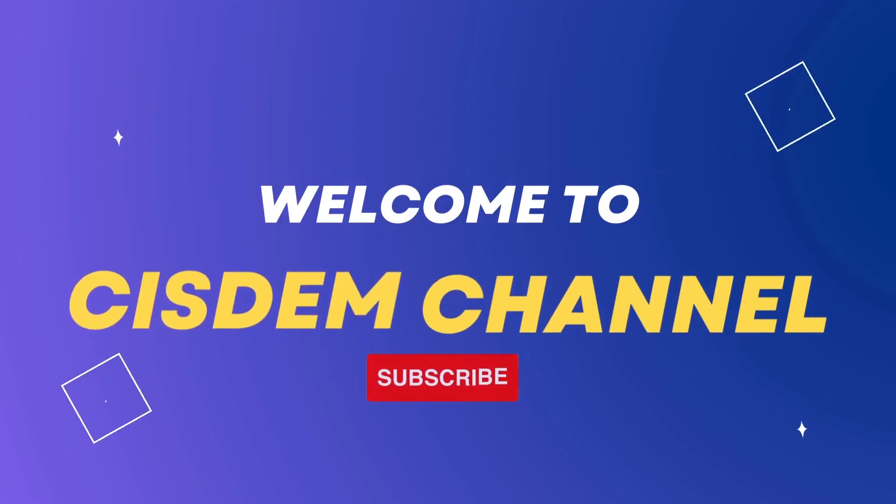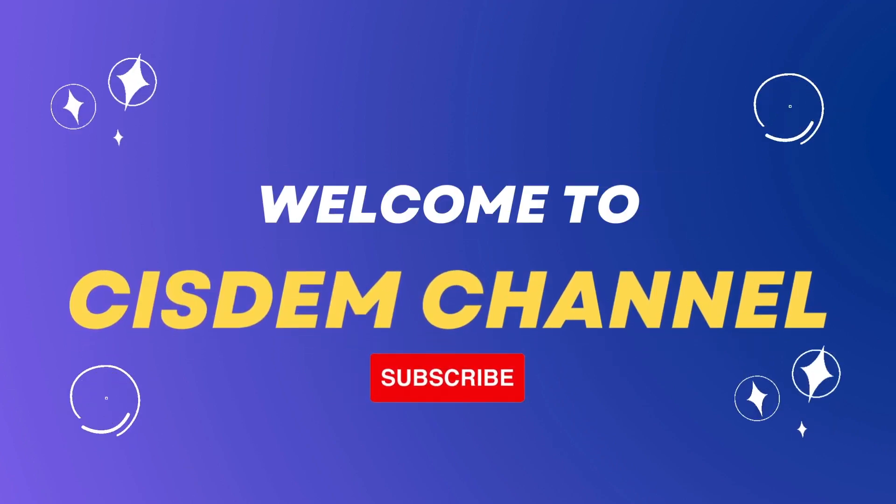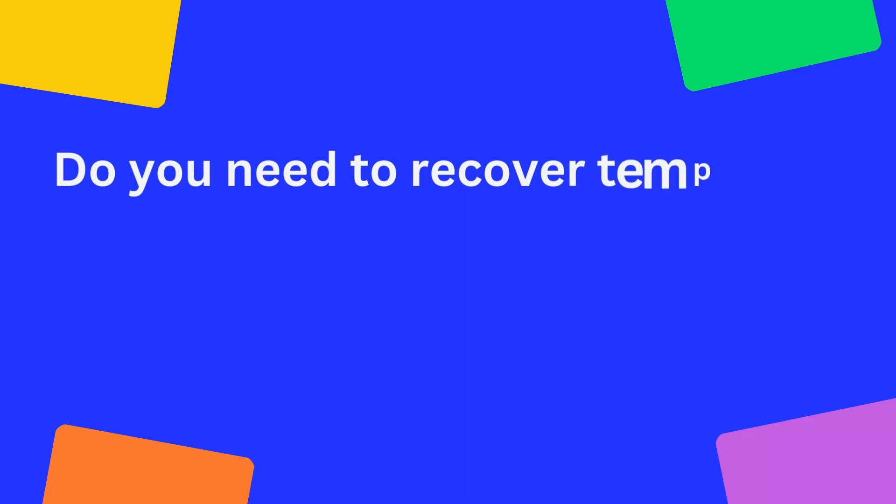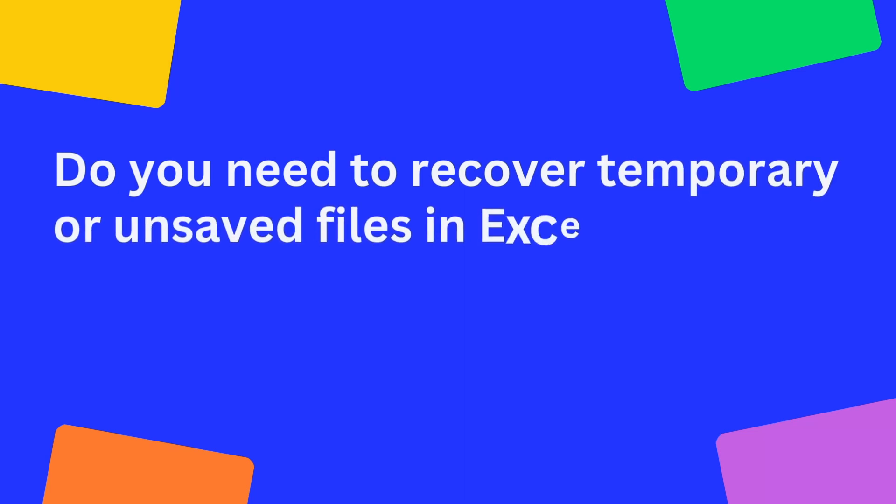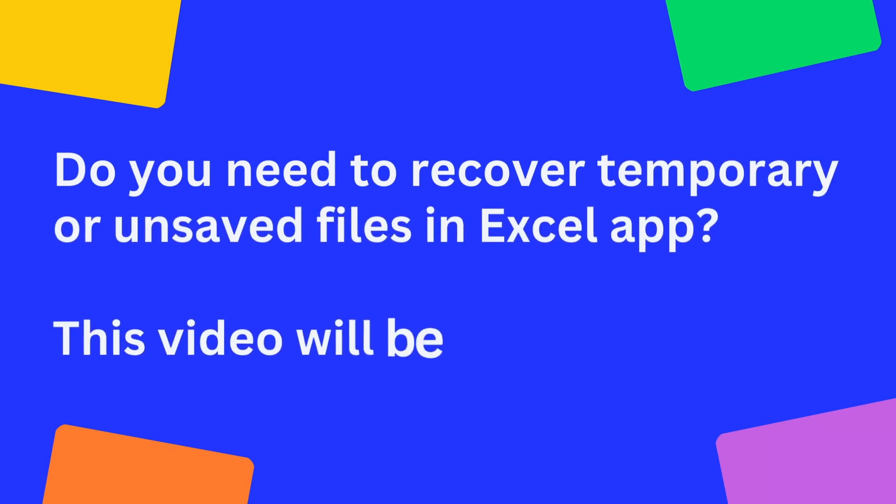Hi, welcome to system channel. Do you need to recover temporary or unsaved files in Excel app? This video will be helpful.